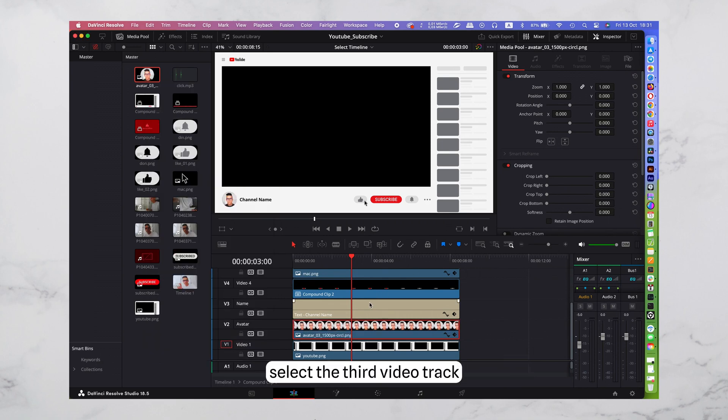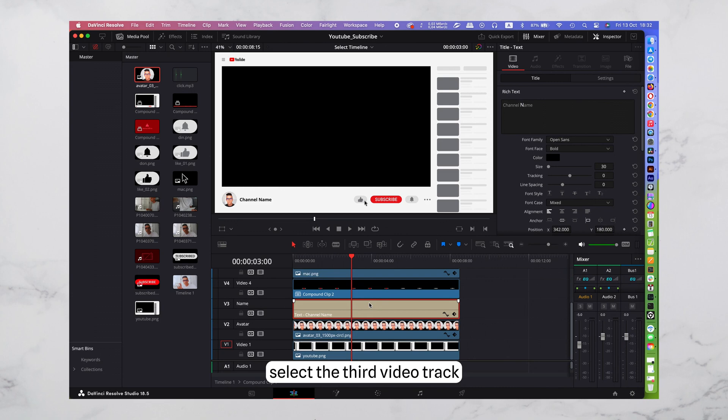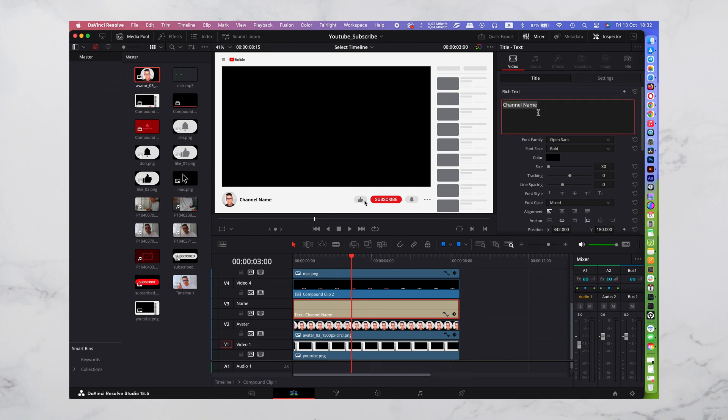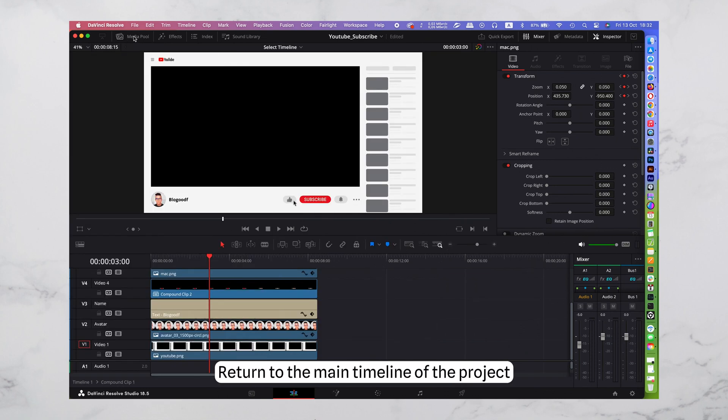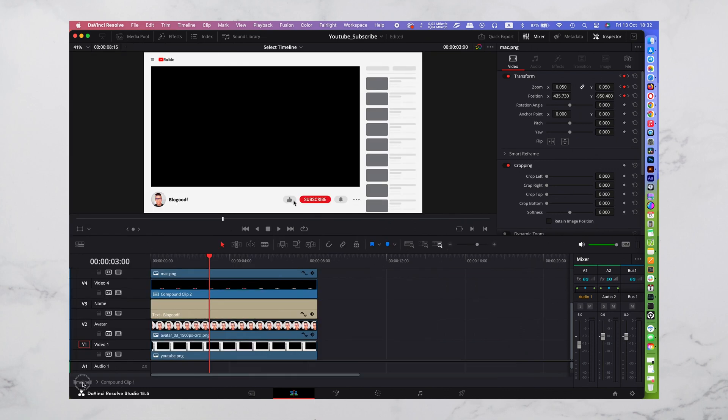Now, select the third video track and write your channel name. Return to the main timeline of the project.